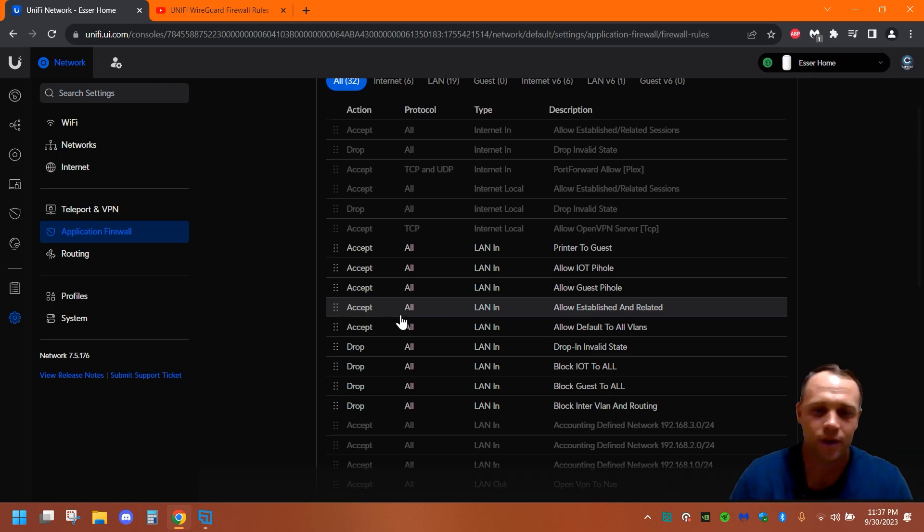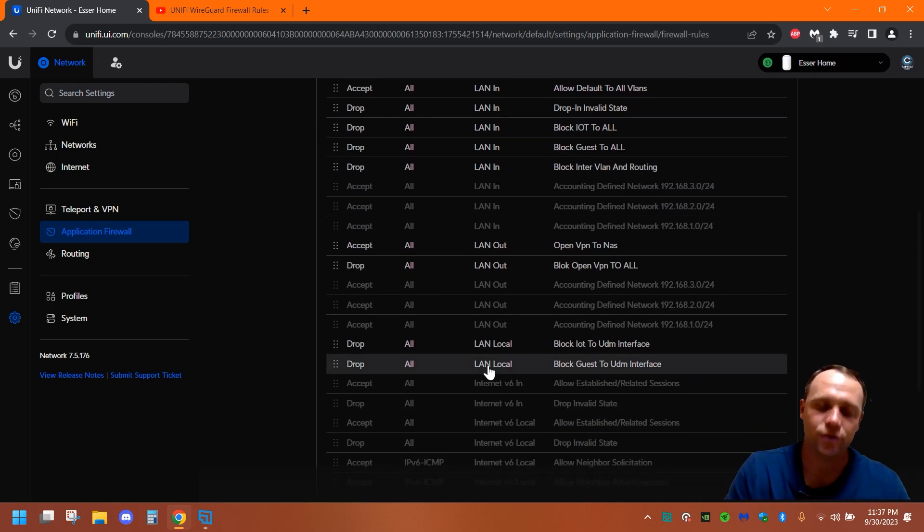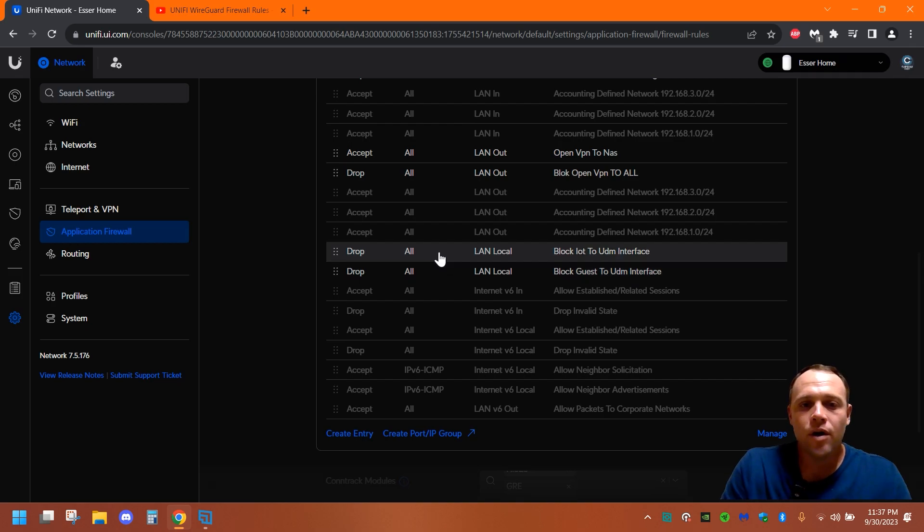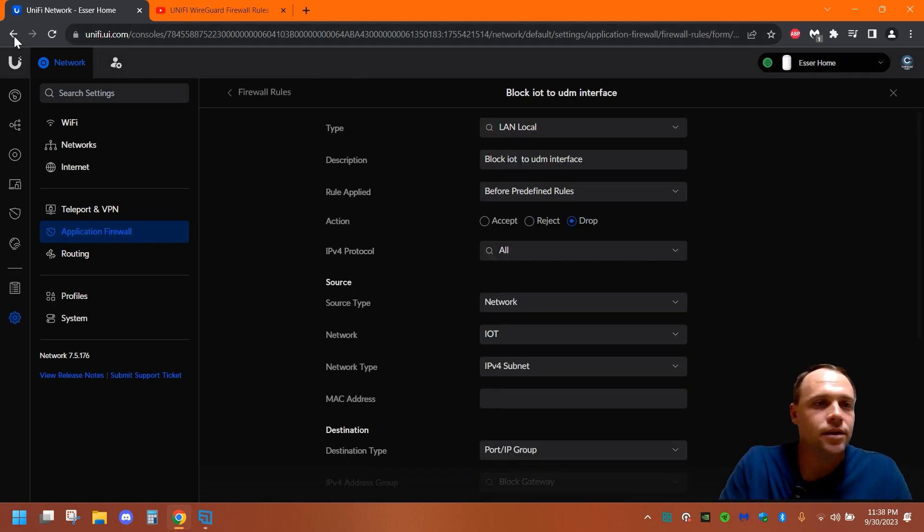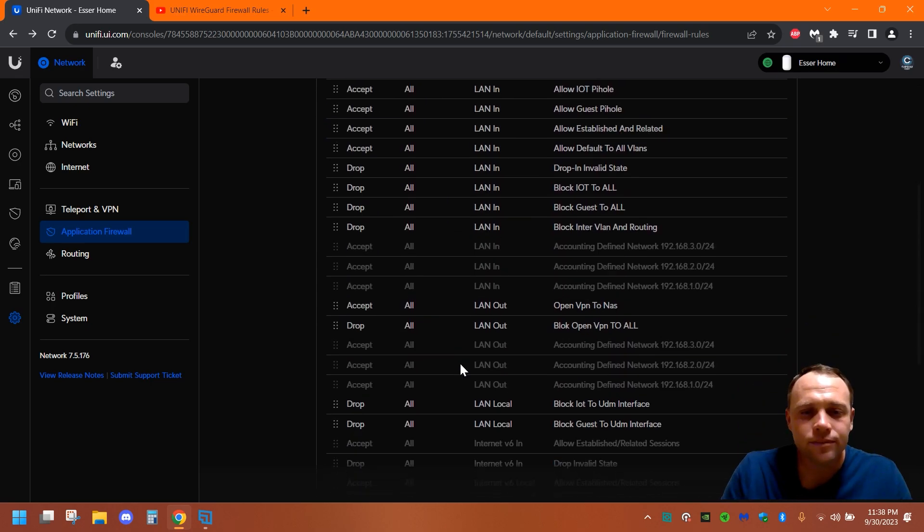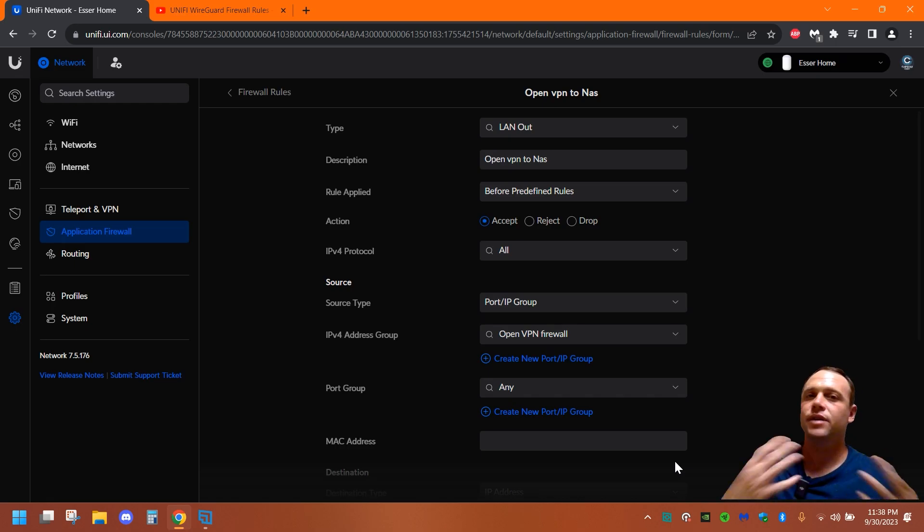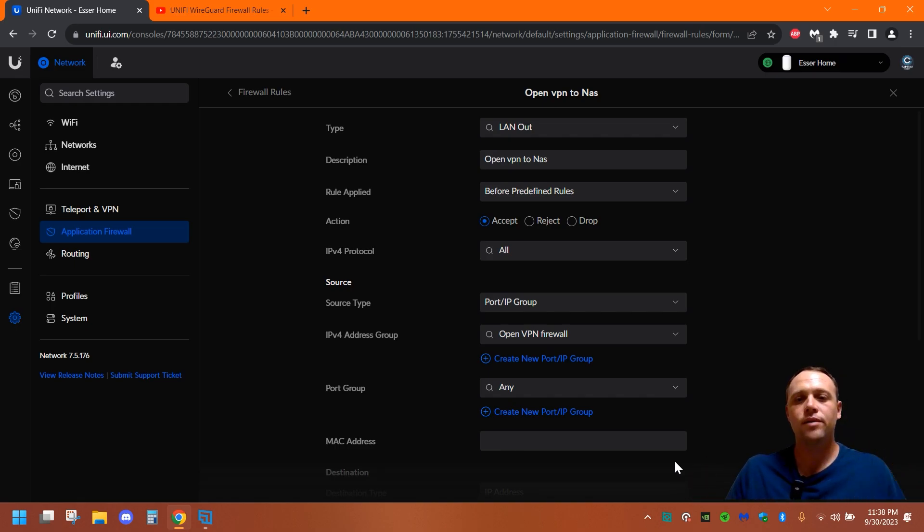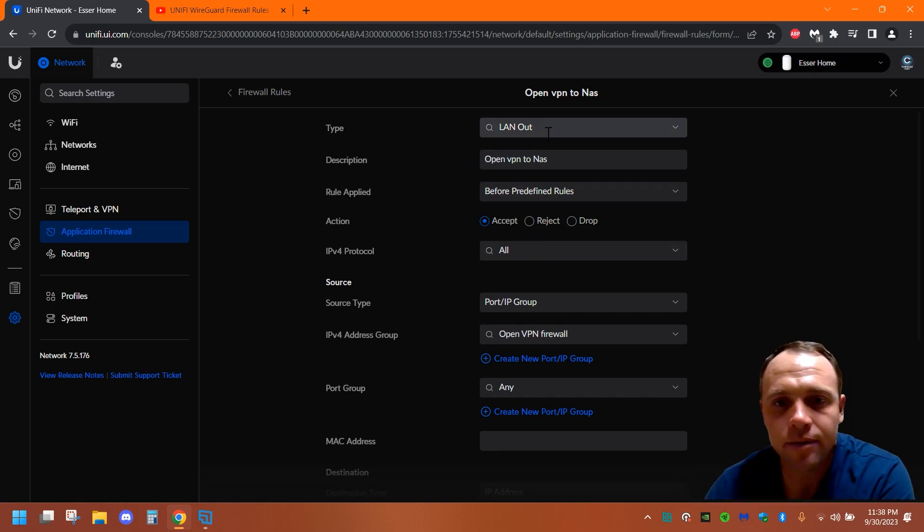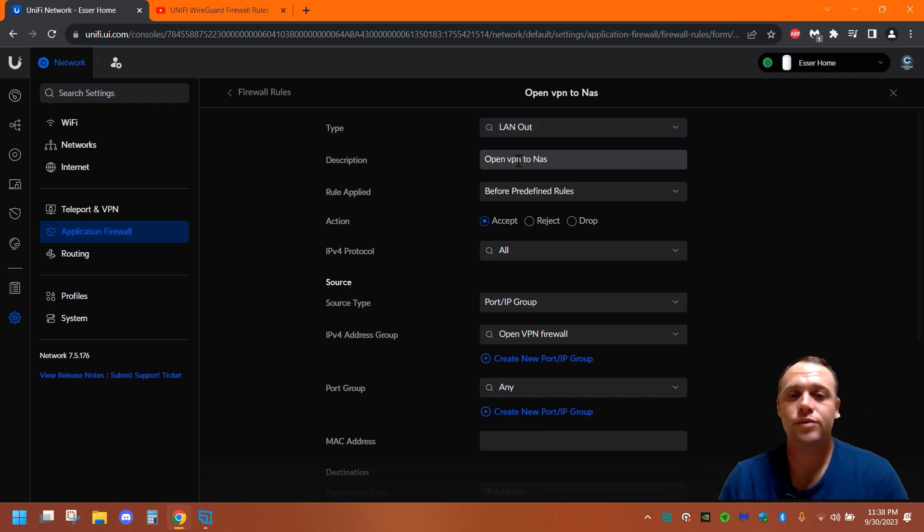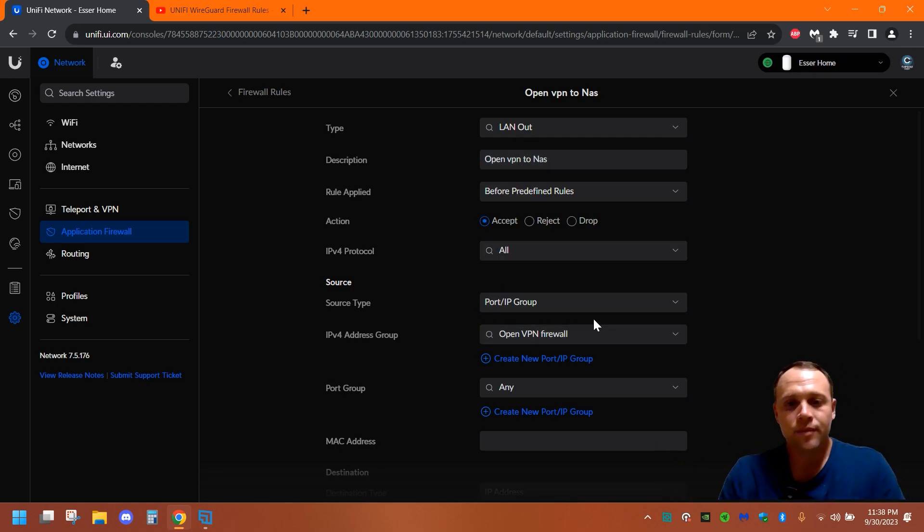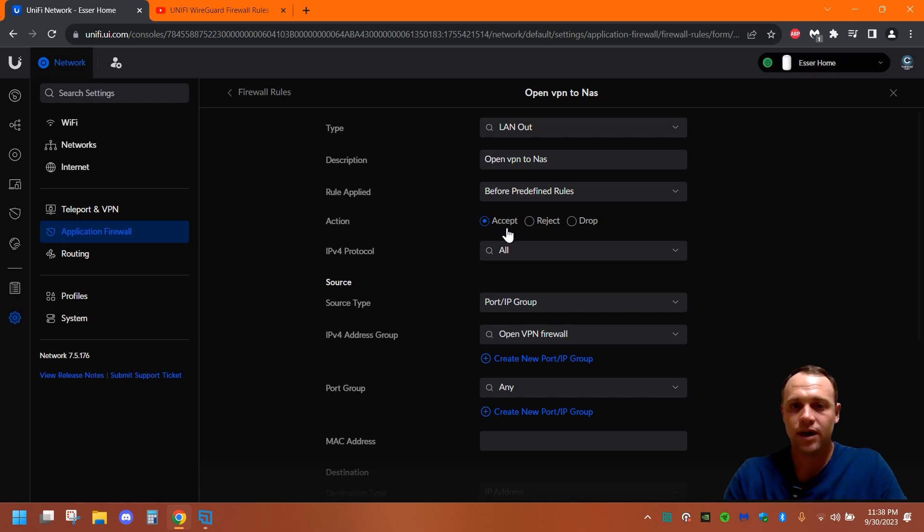So now what we're gonna do, is we're gonna go create another new rule. So create another new rule and follow this one. Okay. And this next one is... We're gonna do OpenVPN. I'm just giving you an example. It can be your NAS, your printer, your server, whatever you want to call, whatever device you want. And you can do type. We're gonna do LAN out again. Like I said, this one's OpenVPN to NAS, because I want to allow it to the NAS.